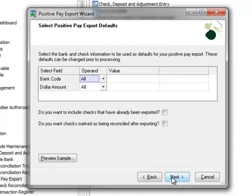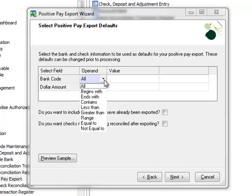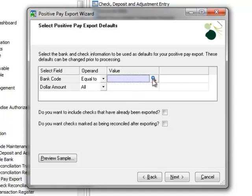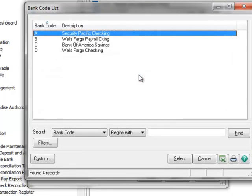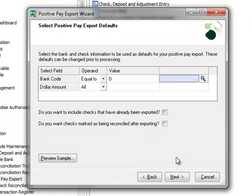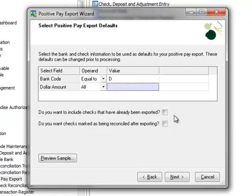Here we'll select our positive pay export defaults. We can select a default bank code and dollar amount range to be exported. For example, you may only want to have checks over a specific dollar amount exported for verification. We'll set the bank code operand to equal to and for the value, we'll open the lookup and select Bank Code D, our Wells Fargo checking account. If we leave the value here blank, we can select it at the time of export. We'll elect not to set a dollar amount since we want all of our checks to be exported for verification.